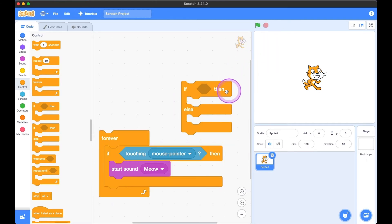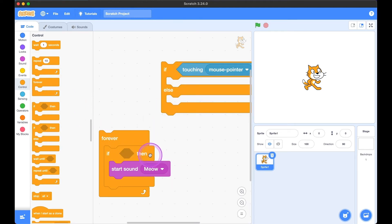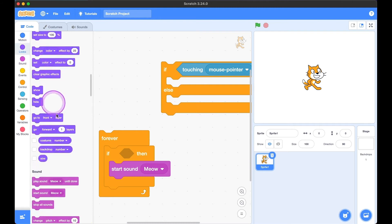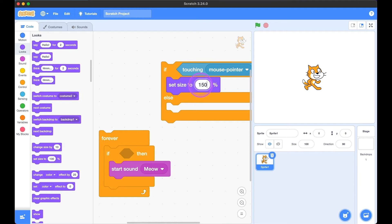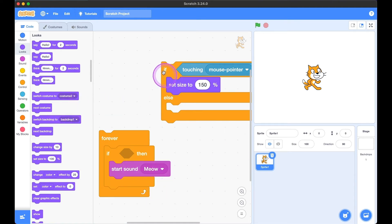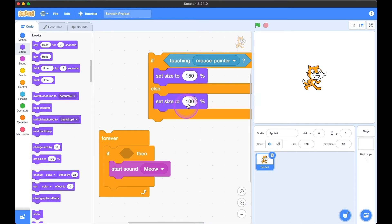We can also use the if-then-else statement. If the mouse pointer is touching kitty, we want it to be a bigger size — let's set it to 150. With the if-then block, when the mouse pointer is not touching kitty, it does nothing. But with if-then-else, we have another block of code we can plug in — let's say when it's not touching kitty, we want the size to be 40 and be really small.